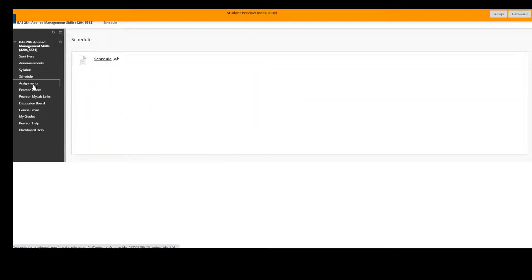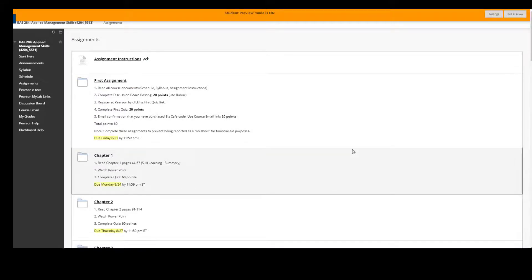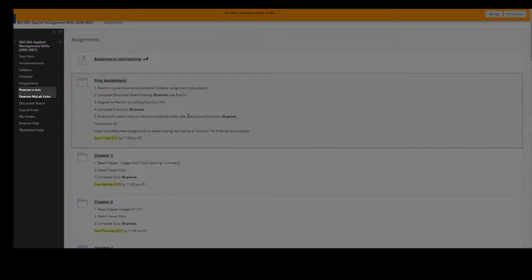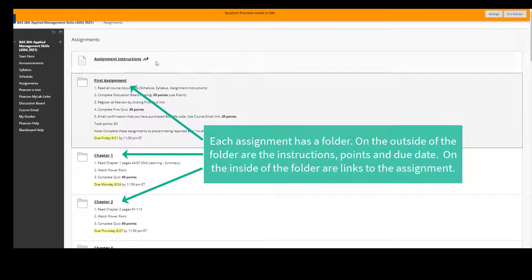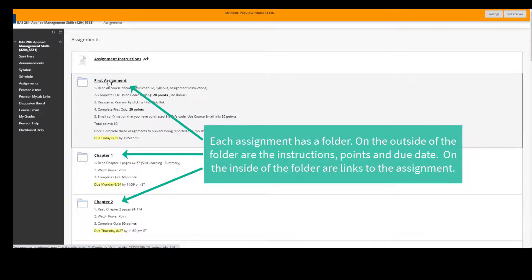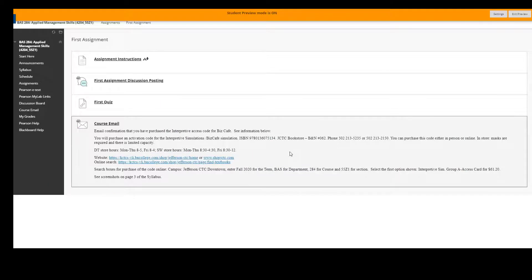In the assignments link I have a separate folder for every assignment. On the outside of each folder are the details of exactly what you will submit and the points you can earn. For the first assignment it says to read everything, complete your discussion board posting, use the rubric, register at Pearson by clicking the first quiz link, complete the first quiz worth 20 points, and email me confirmation of your purchase of Biz Cafe.